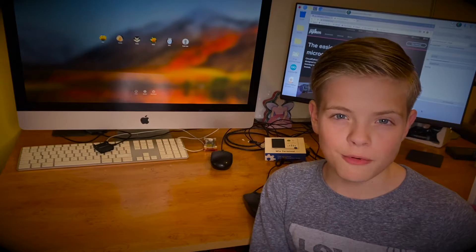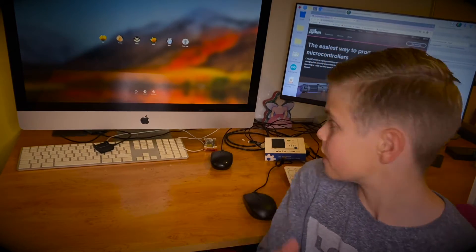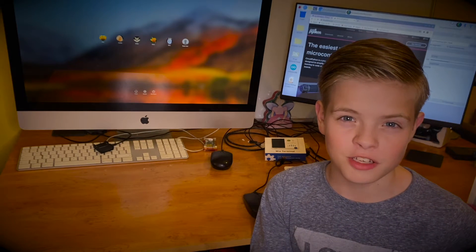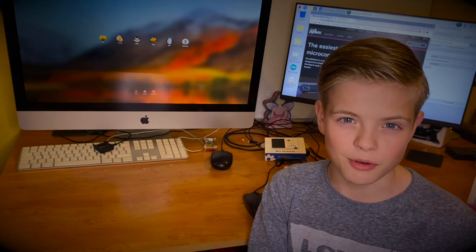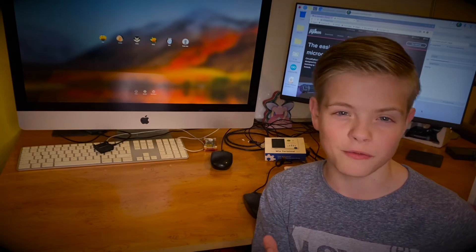Now before we begin I do want to say we're going to be doing this on a Raspberry Pi, but you obviously don't have to use a Raspberry Pi. You could use any Linux distribution or Windows or Mac, but if you haven't got the same setup as us the process will be similar but you may have to tweak a few things here and there.